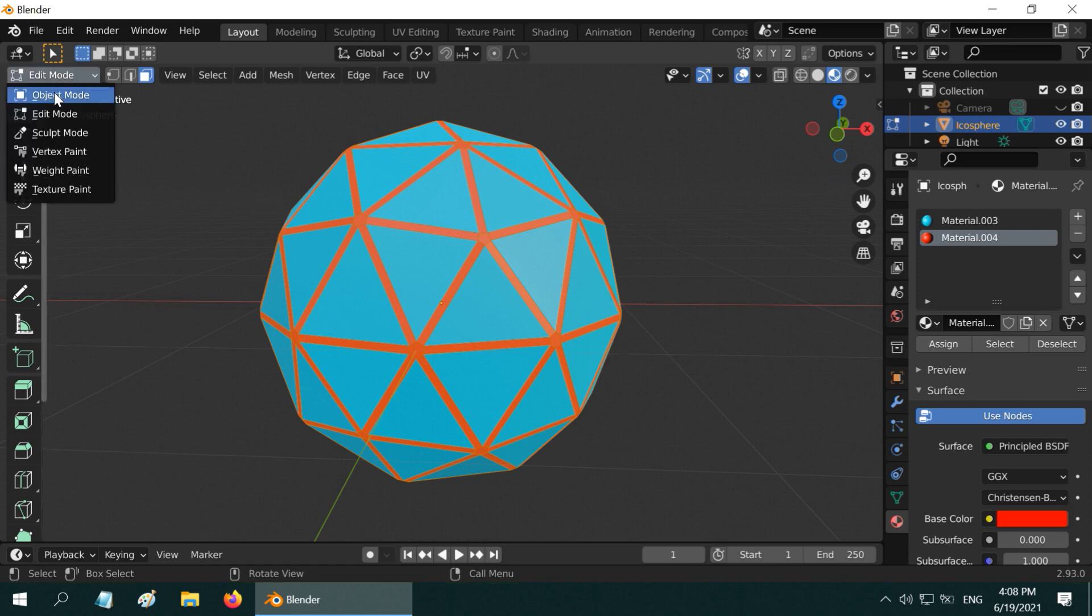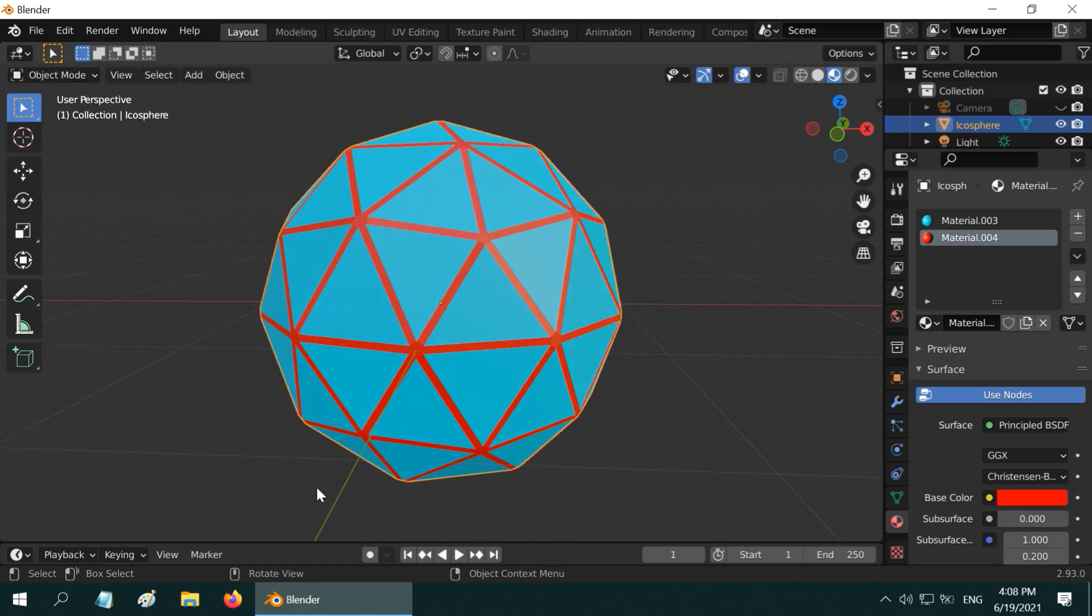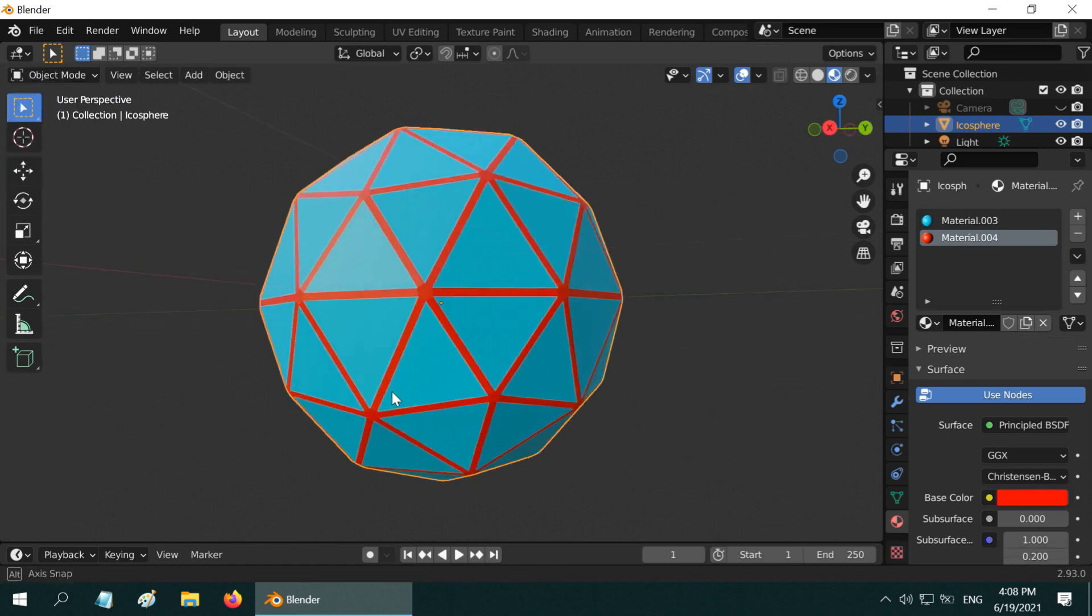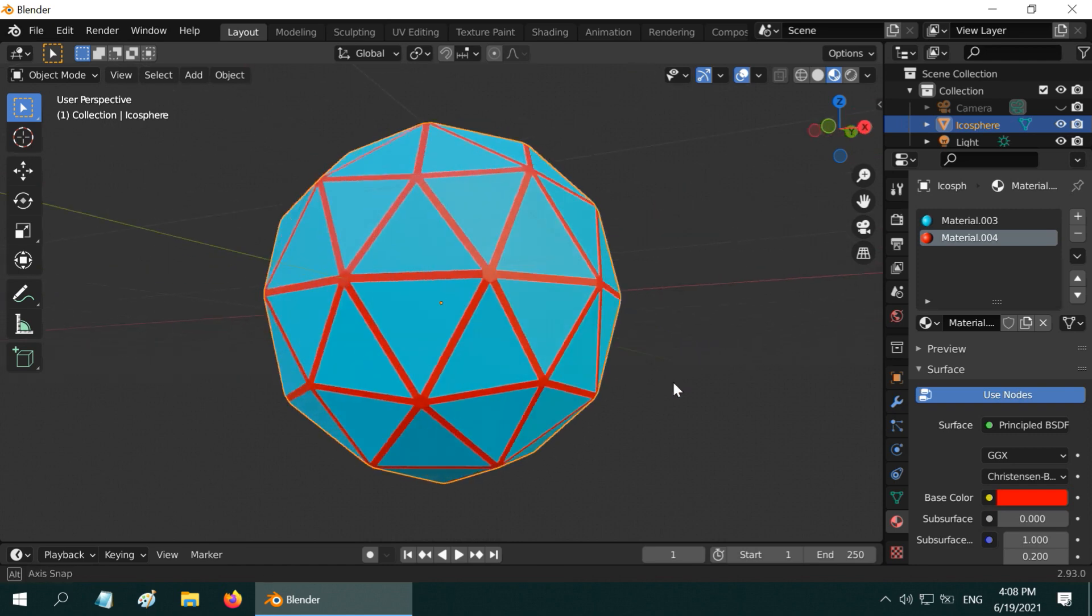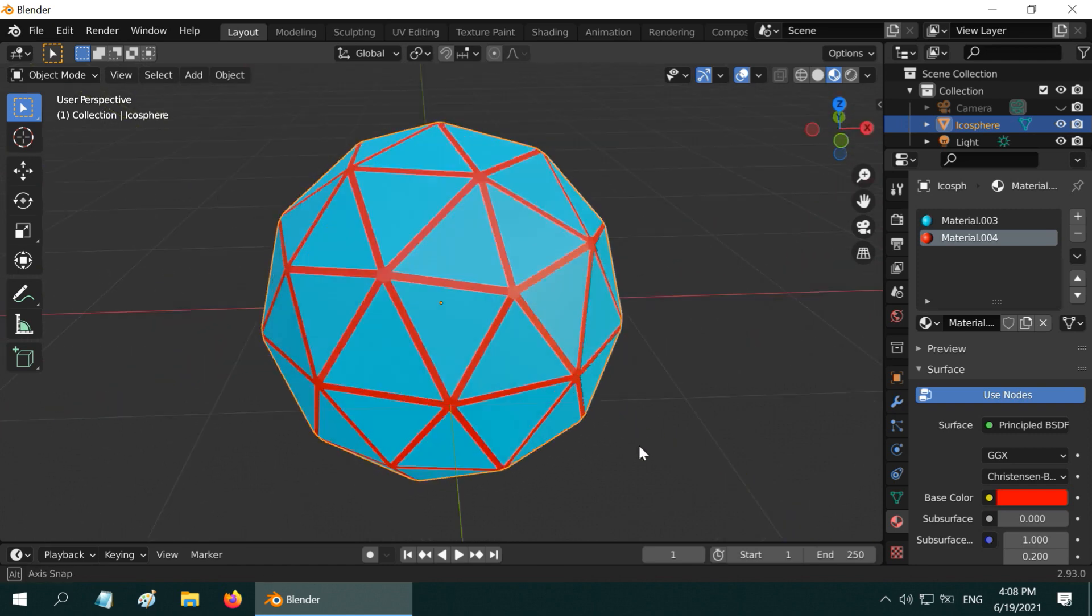Let us go back to the object mode. We got a nice sphere with some wireframe kind of get up.